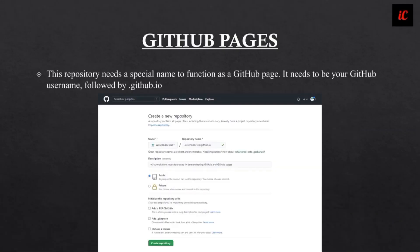After creating that, to function as a GitHub page, it needs to be your GitHub username followed by .github.io.